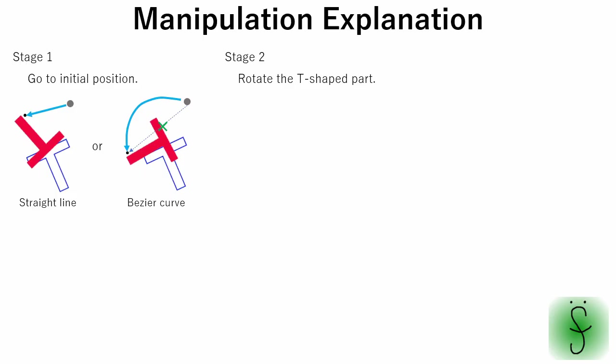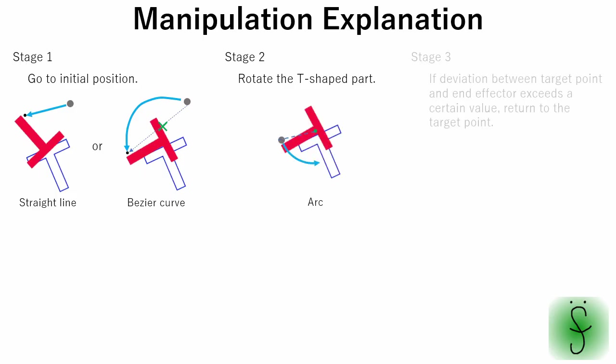Then, we have to rotate the part to make orientation of it the same with the image. The manipulator is moved following the arc trajectory but since the part does not rotate strictly around the arc center, the distance between the target point and the end effector increases.